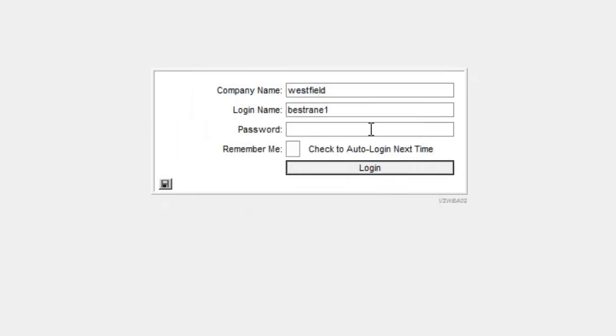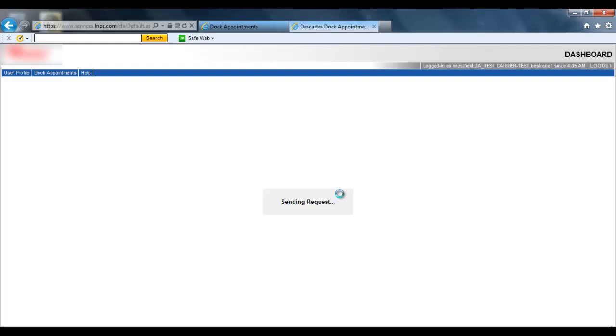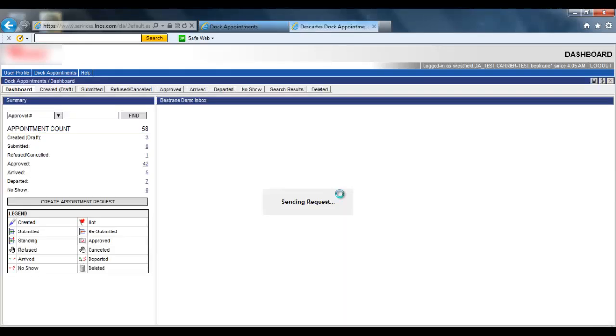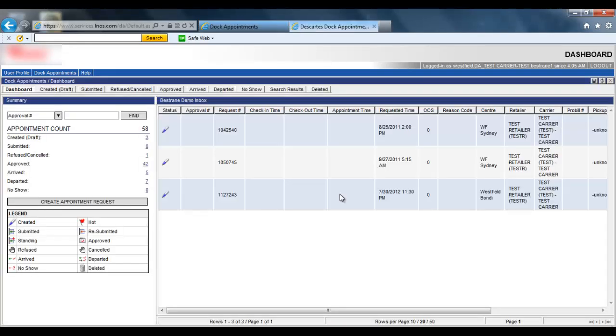So now we log in with a new password and click login. And now we have successfully logged in.